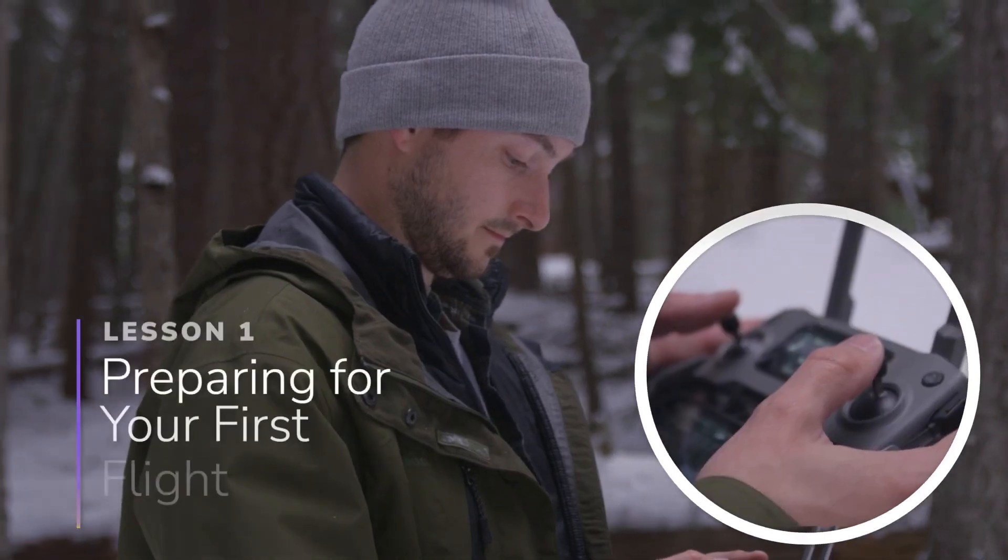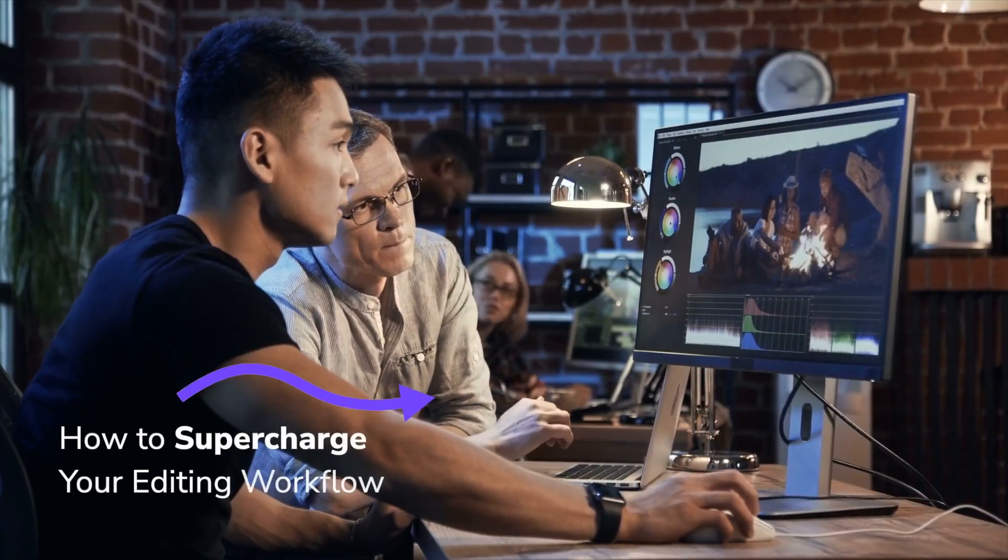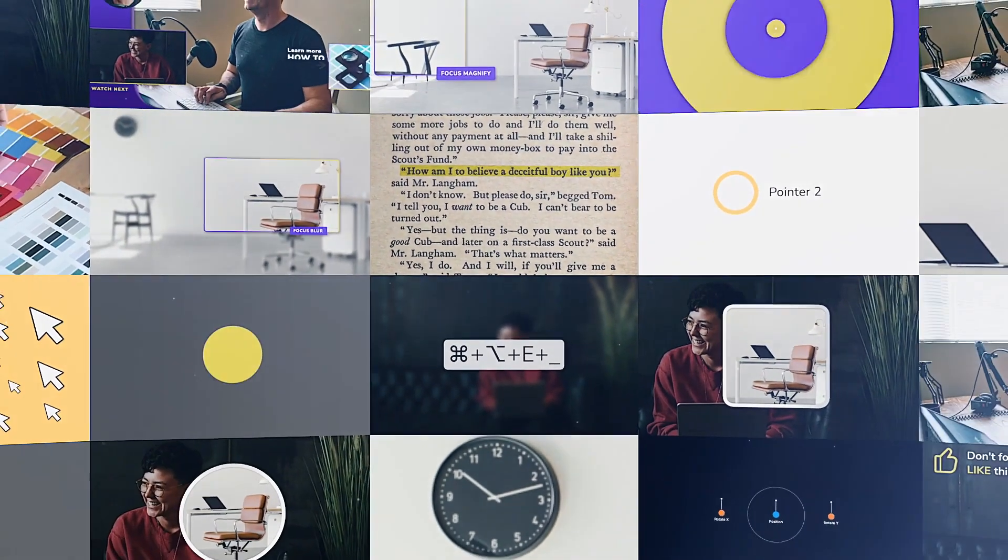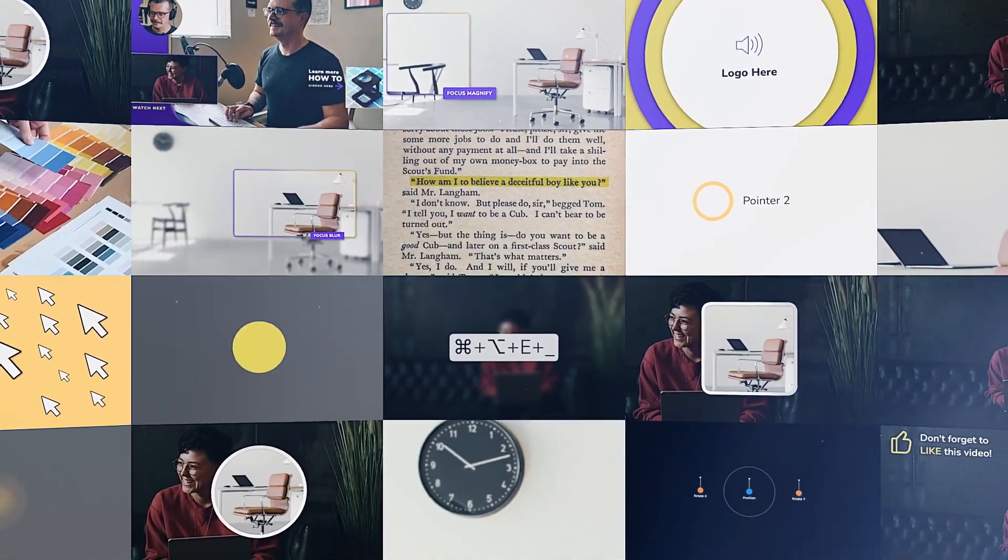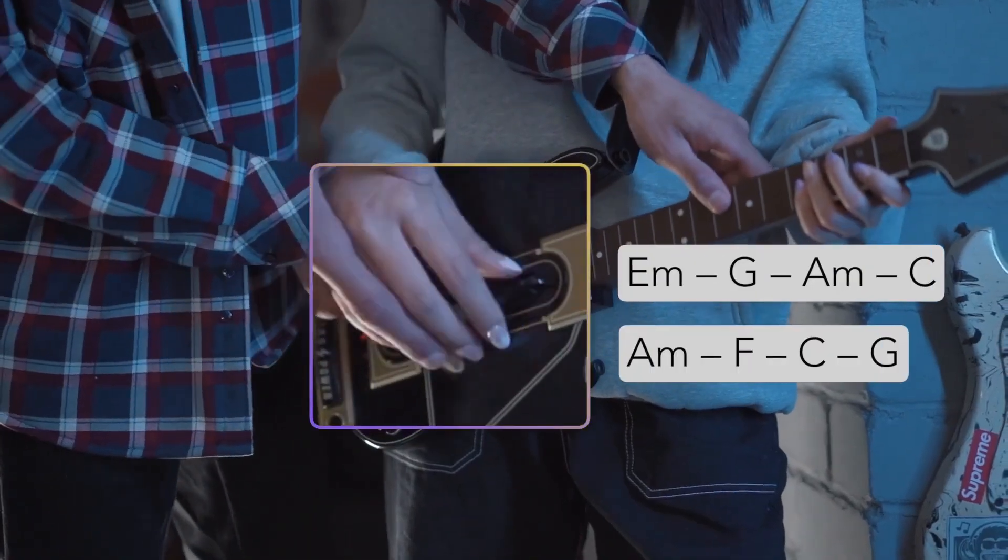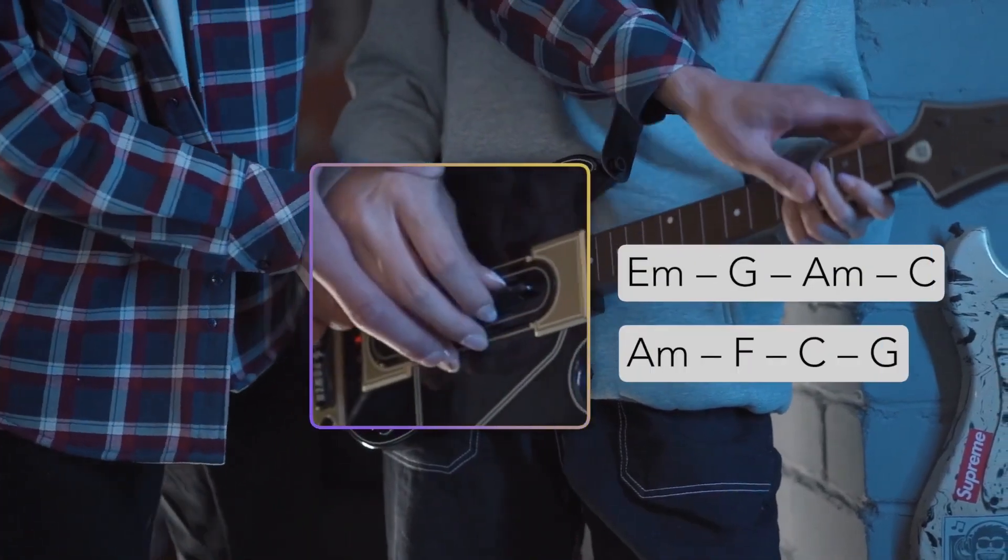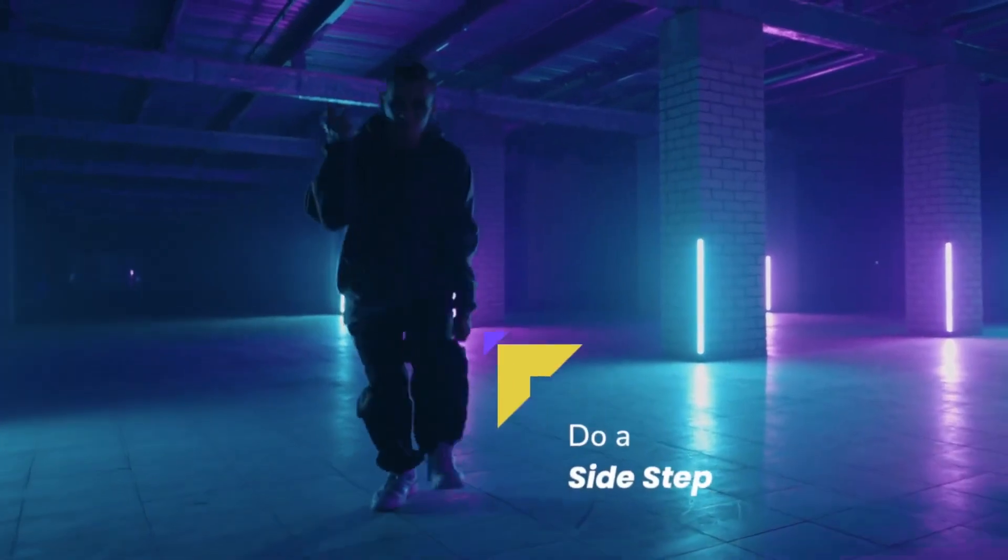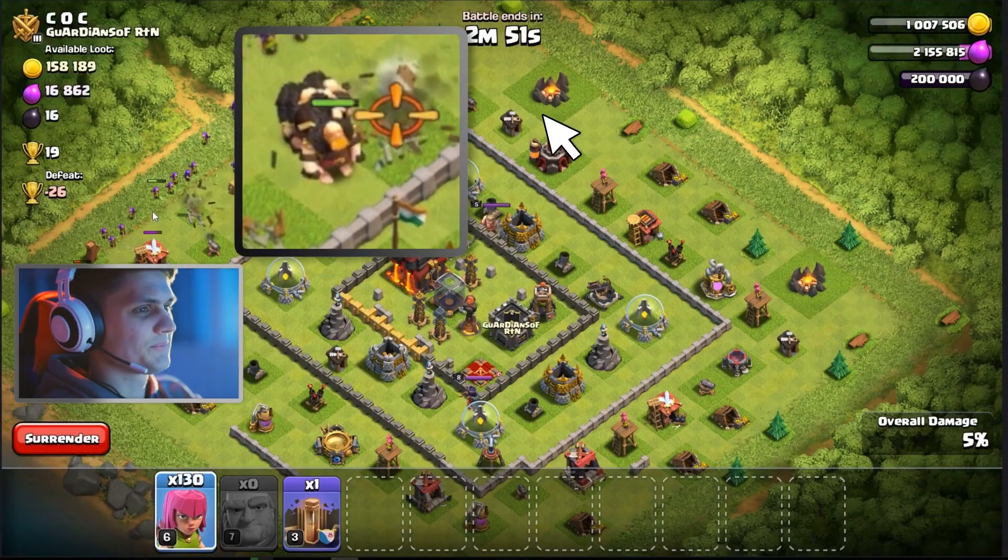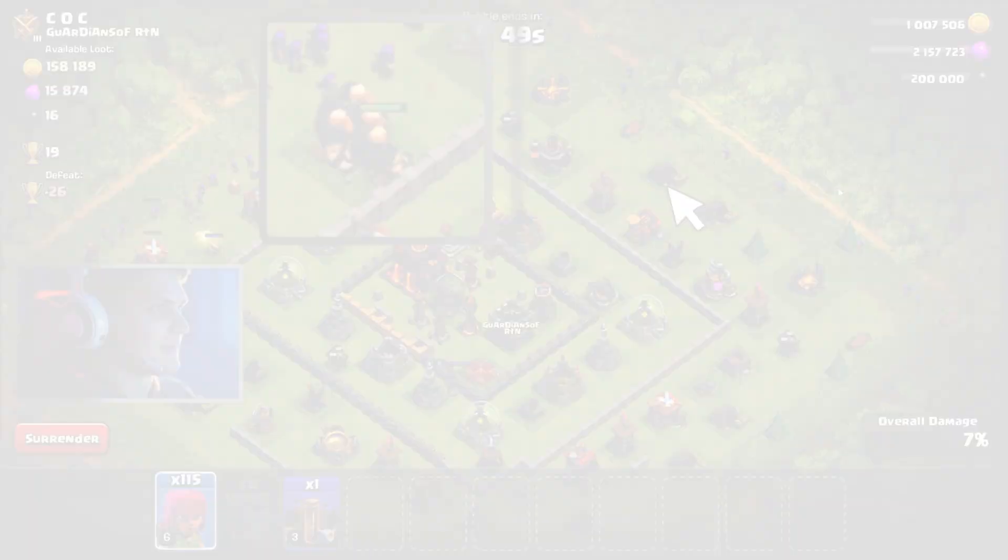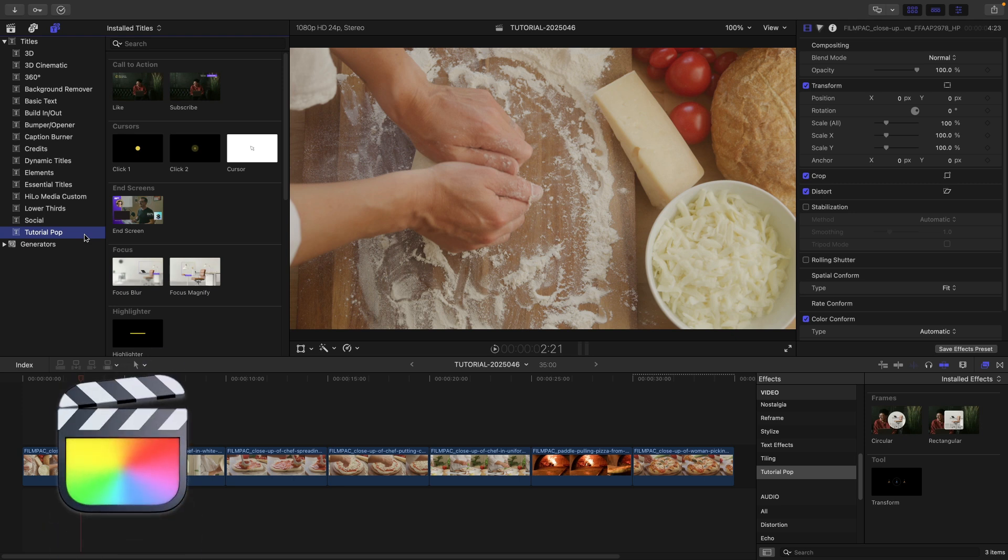TutorialPop is for how-to video creators who want versatile tools to make flawless tutorial videos. This product was created exclusively for Final Cut Pro.